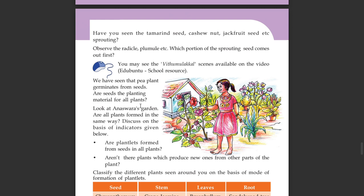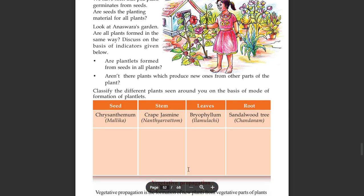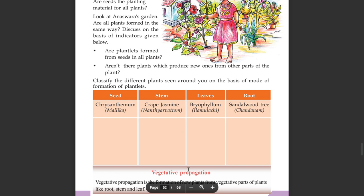Look at the garden. Are all plants formed in the same way? Discuss on the basis of the indicators given below. Are all plantlets formed from seeds? Are there plants that produce new plants from other parts of the plant?